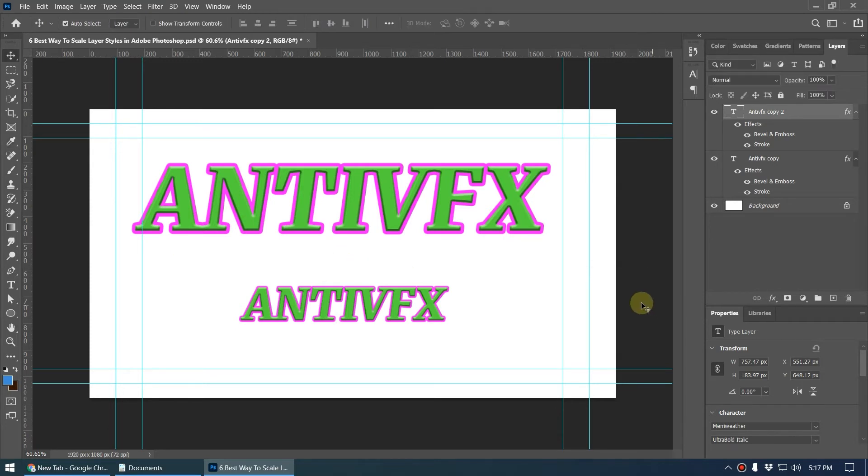So this is how you scale down the layer style inside Photoshop. There is another thing that you need to learn.